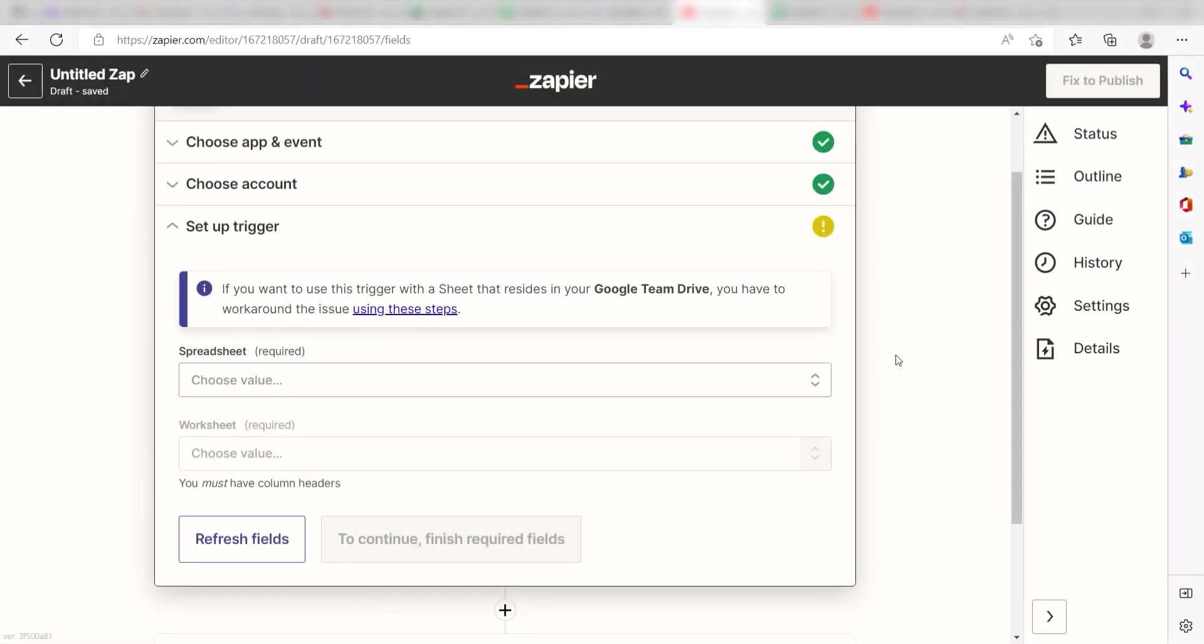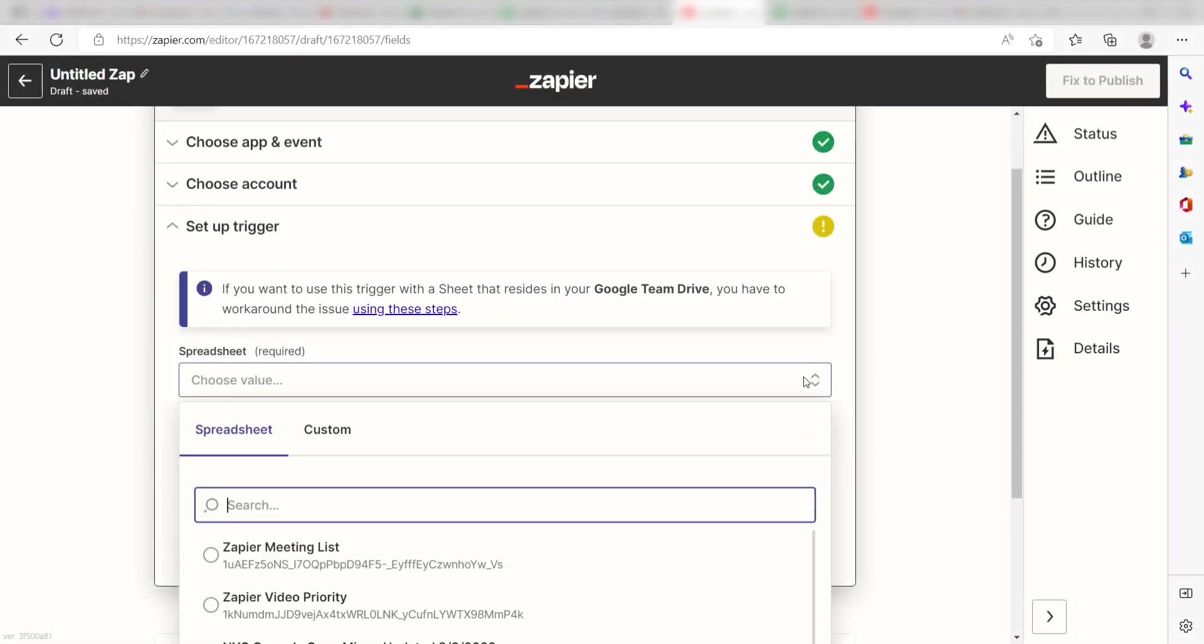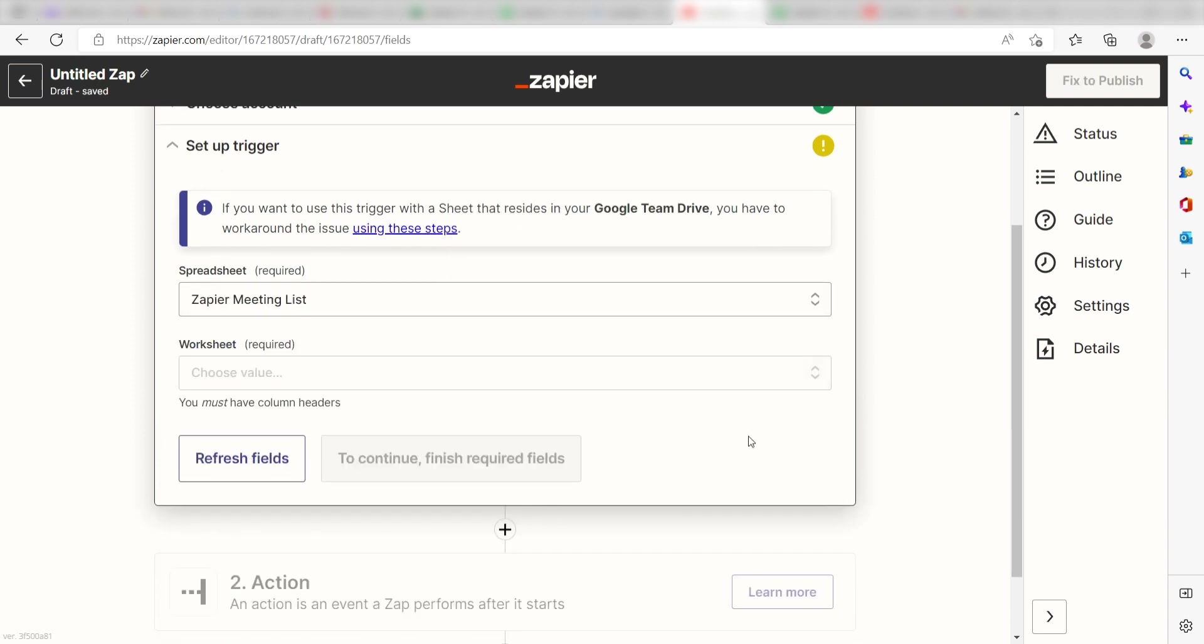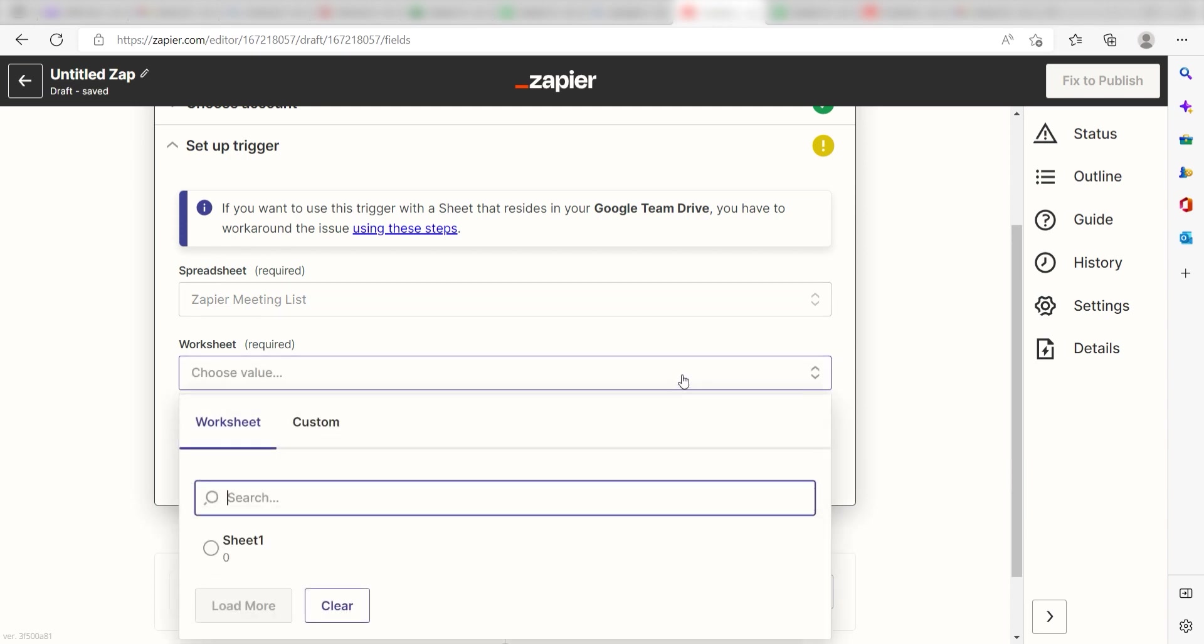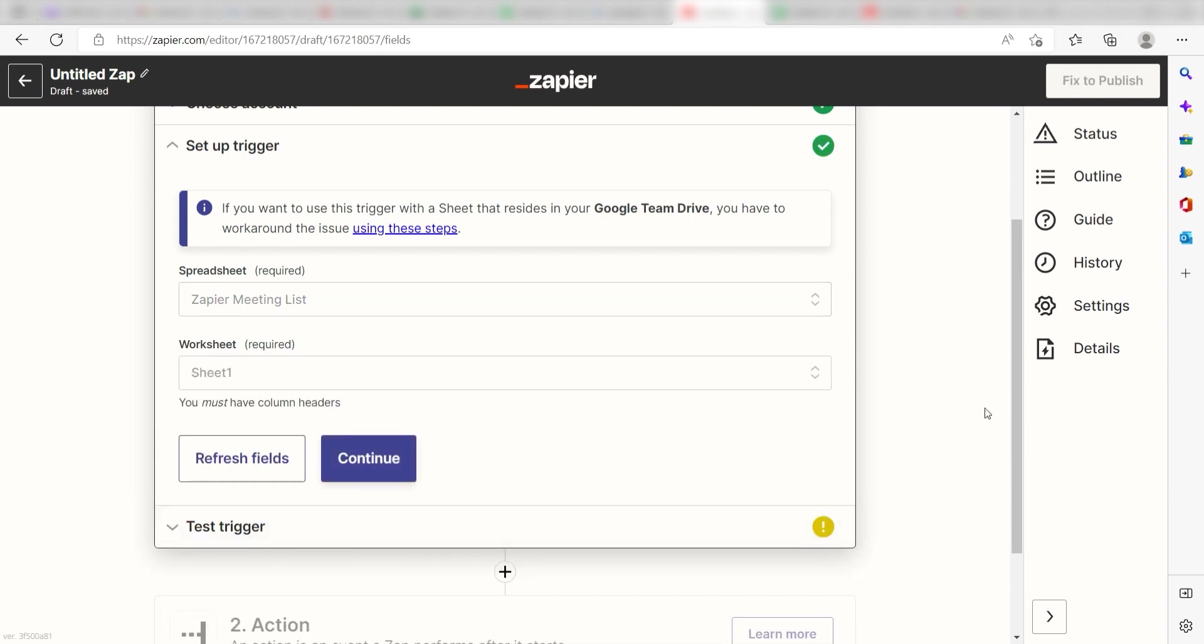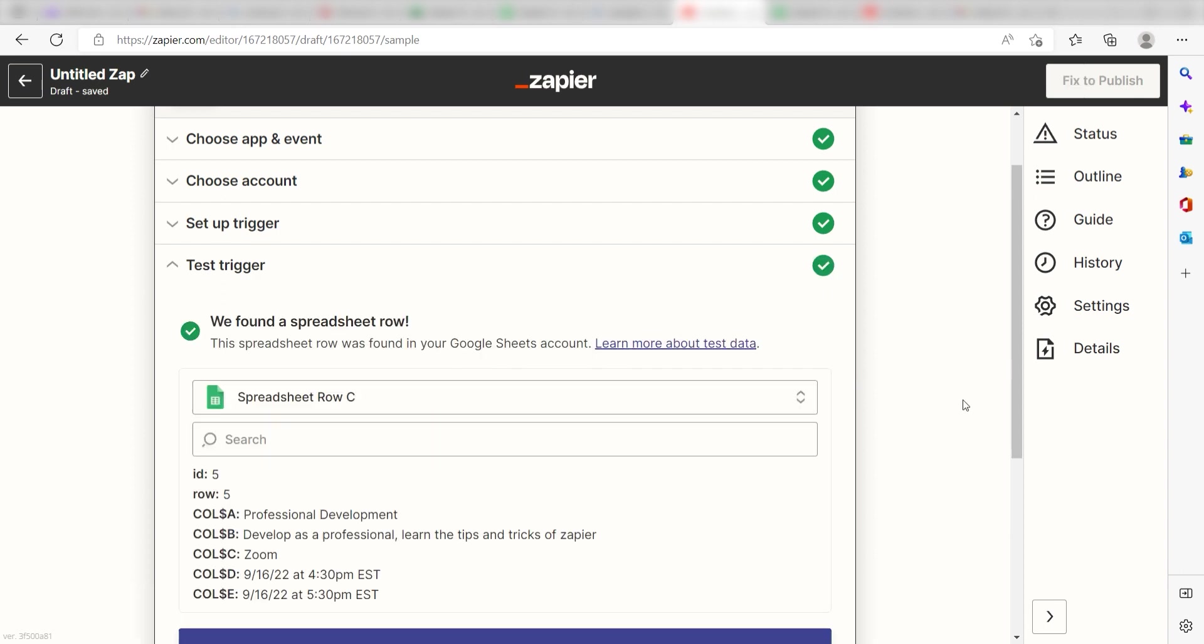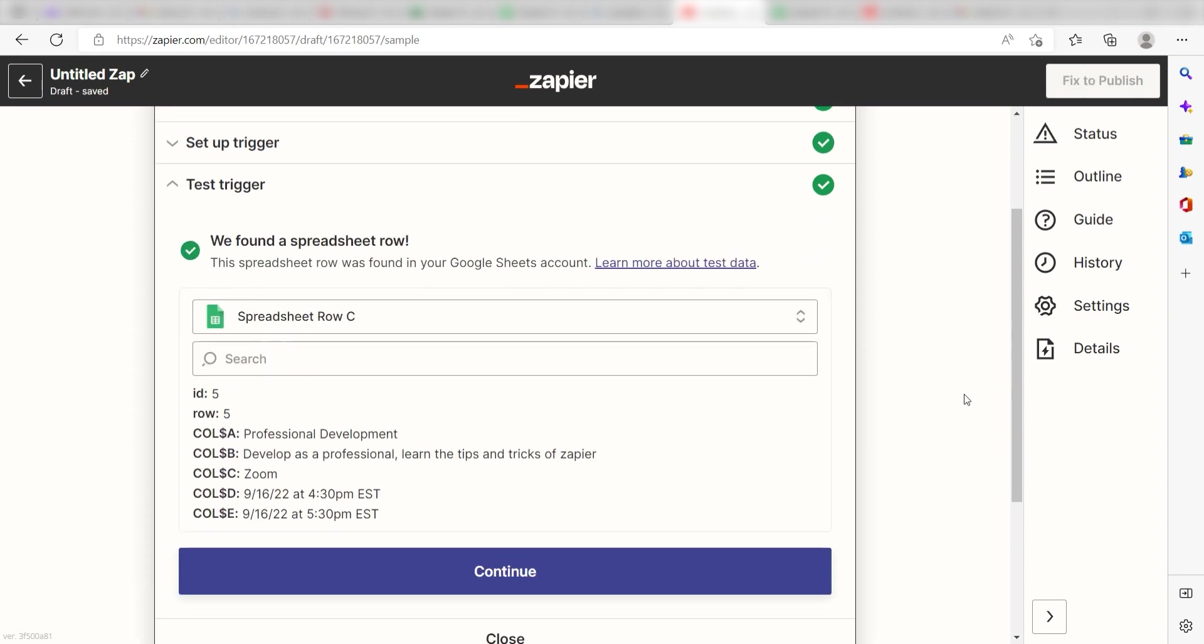Go back to your Zap and then under Spreadsheet, click the spreadsheet you want to use for your Zap. I'm going to click Zapier Meeting List. Under Worksheet, click the worksheet you want to use. I'll click Sheet 1. In order to finish setting up the trigger, we'll need to pull in some example data. To do that, click Test Trigger. You're all set with the first step.